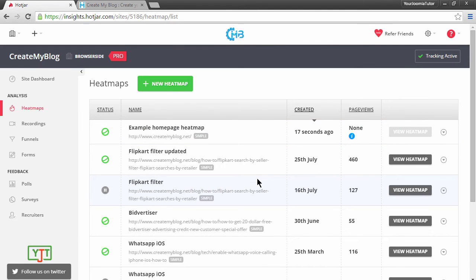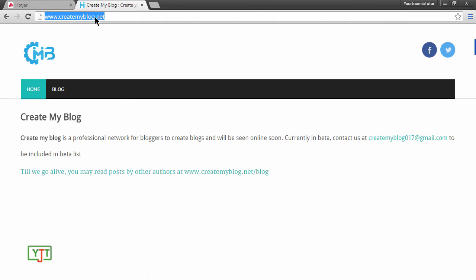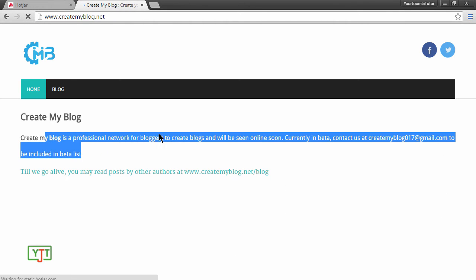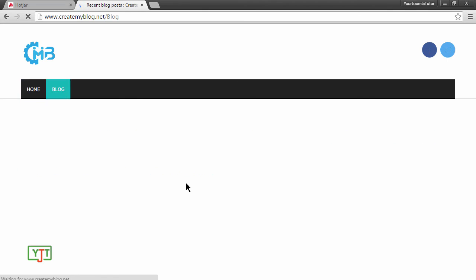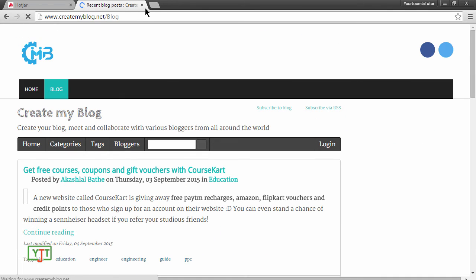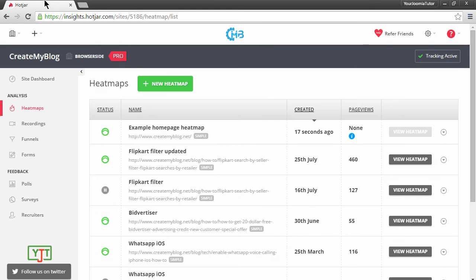Now we will show some activity in the homepage. Go to homepage, refresh it, and then just do some selection over here, random clicks. Then click this link. Once the next page starts loading, you can close this and then see if changes have been updated in the heatmap.